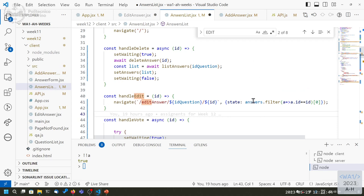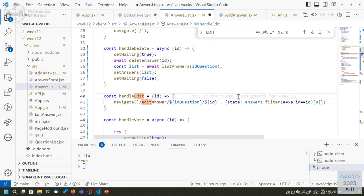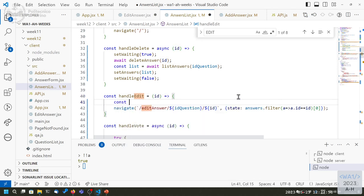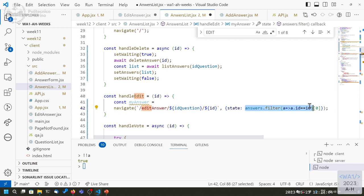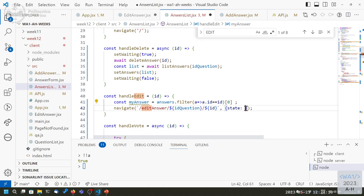So we can put here the information about the answer to be updated — the current answer to be edited. We have the ID in the answers list, so we filter the list of answers with that ID, and take the first and only element. We only need to send that specific answer, not all of them.